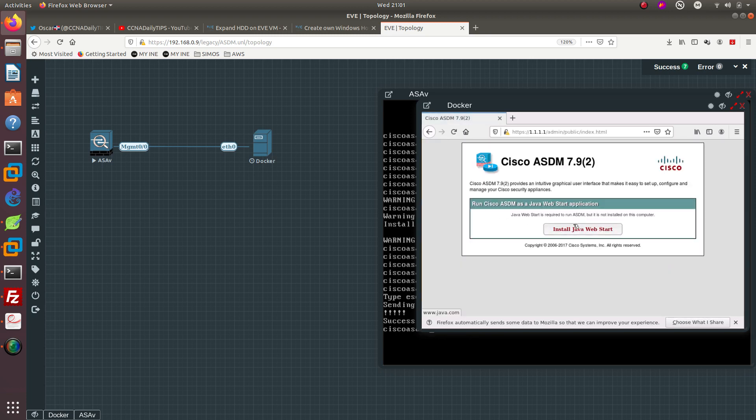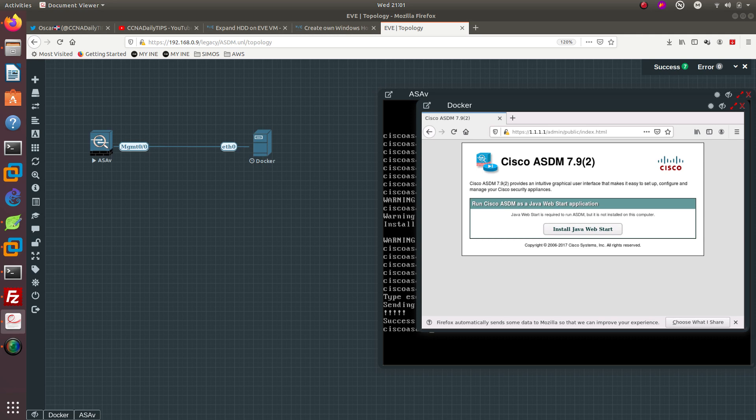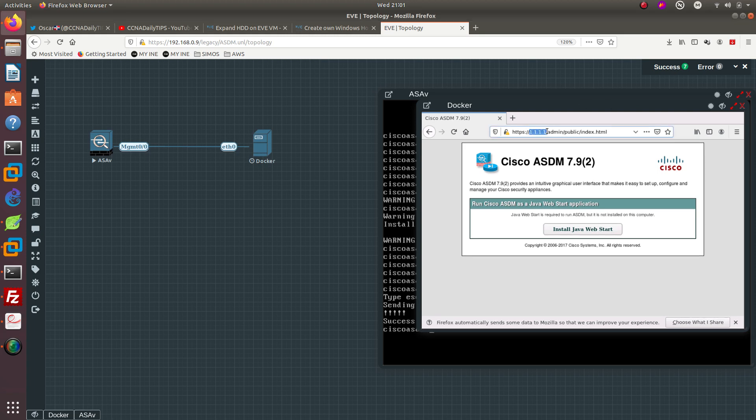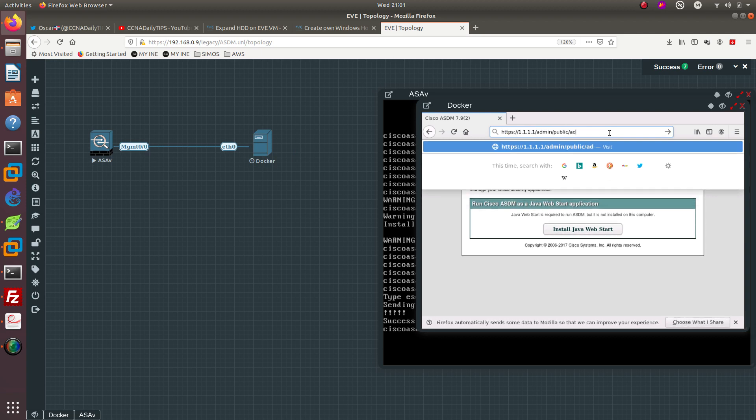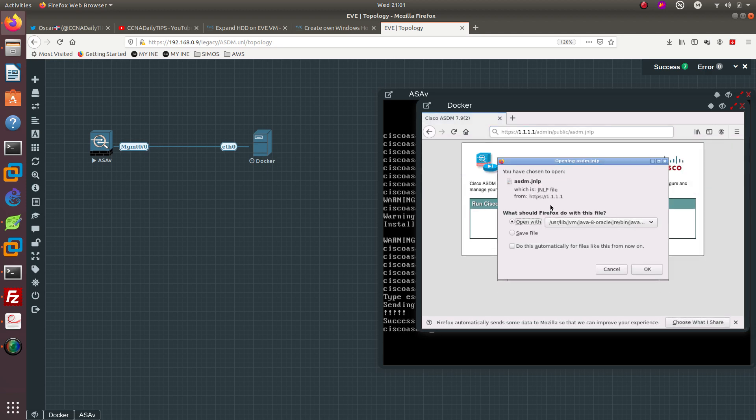It's going to ask me to install the ASDM and the ASDM is already installed in EVE-NG. What we need to do is we need to actually make it launch and the way they do that is by going to the IP address of the ASA of the management interface that we configure, and then you want to go into /pub/admin/public and then you want to do ASDM.jnlp. There we go that's going to tell you to open it.